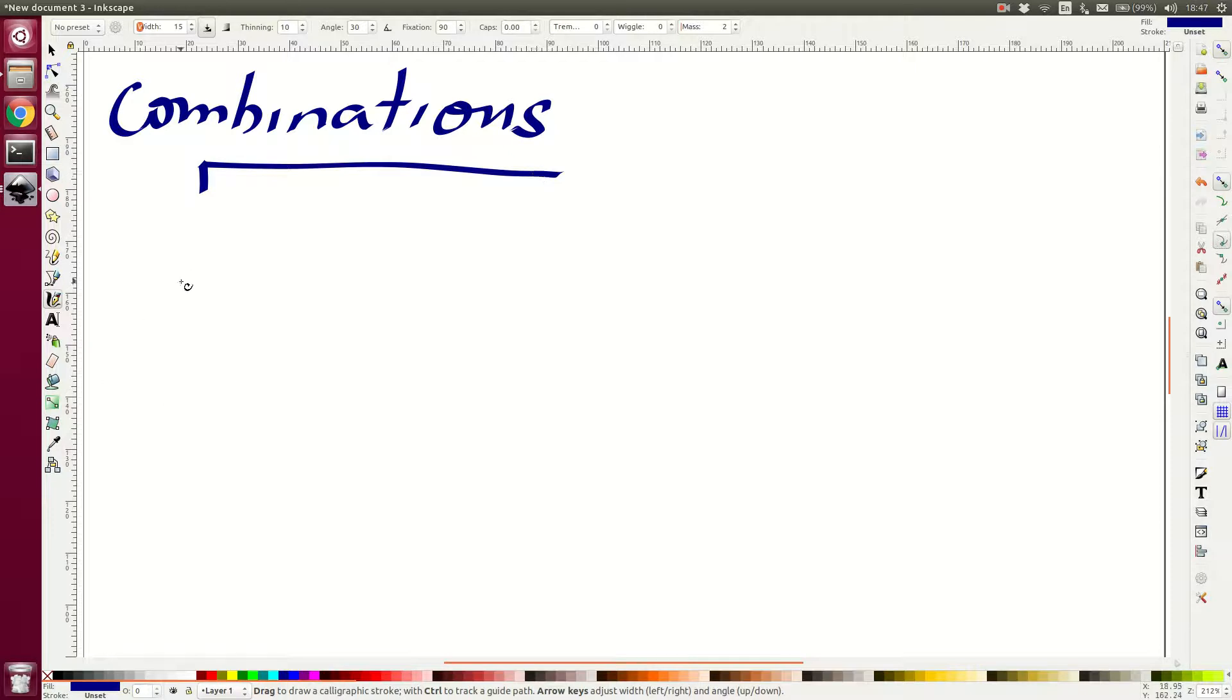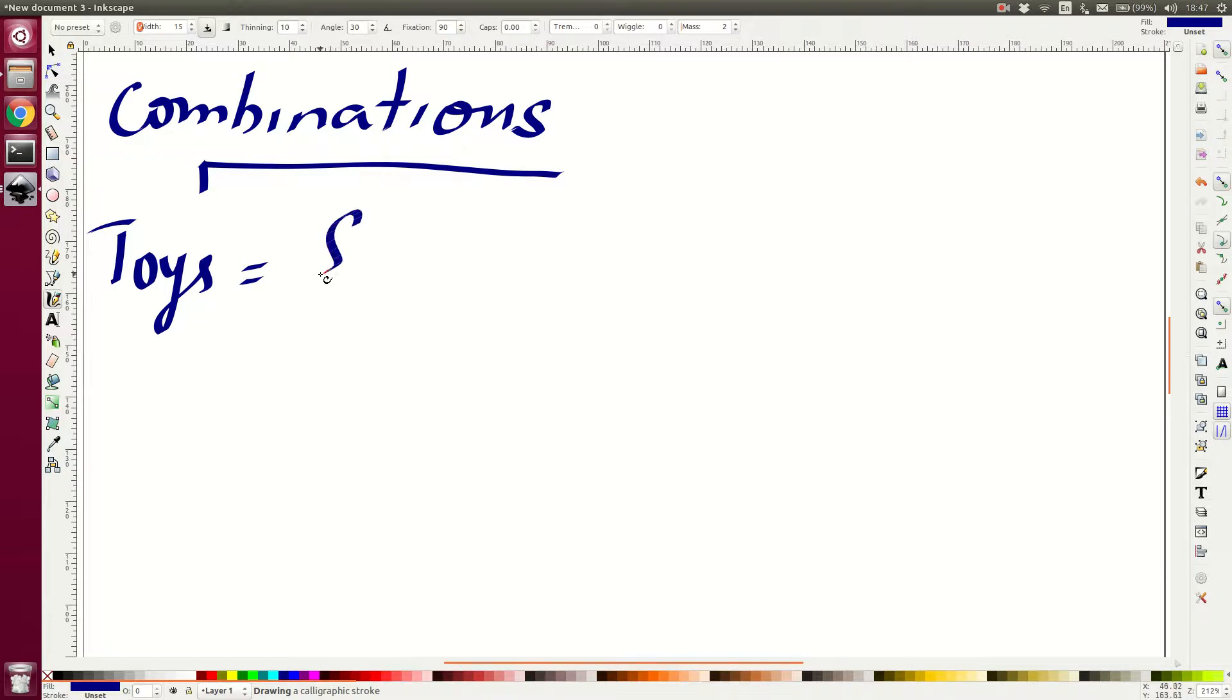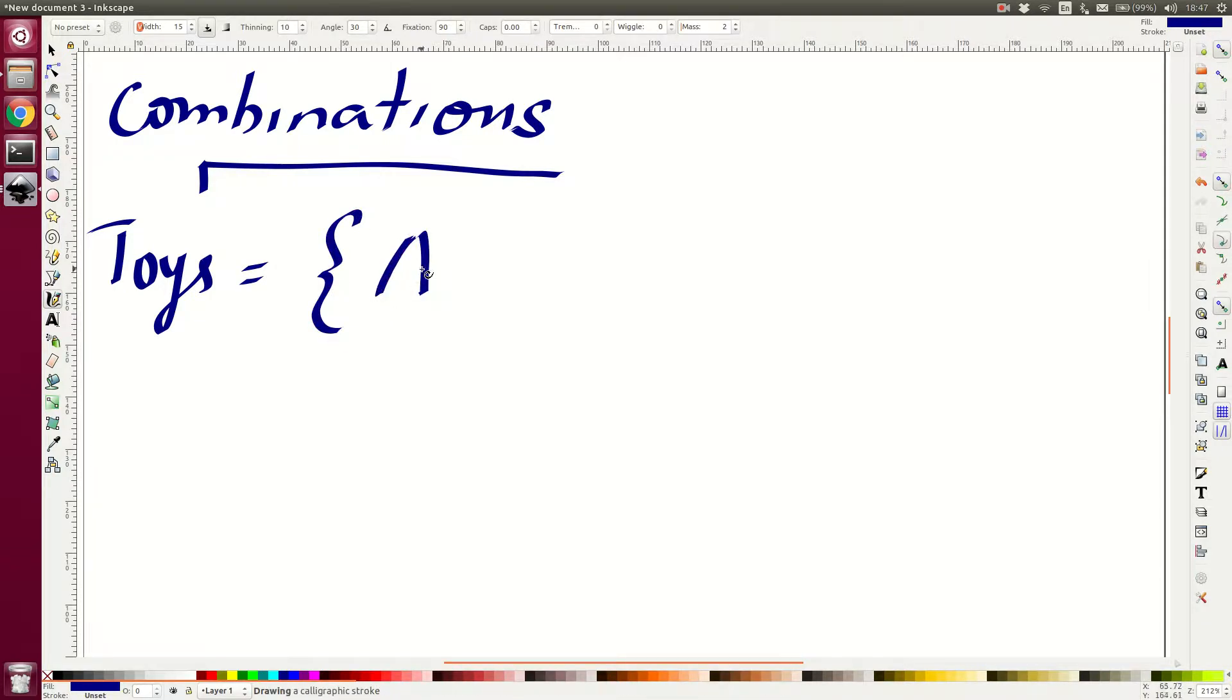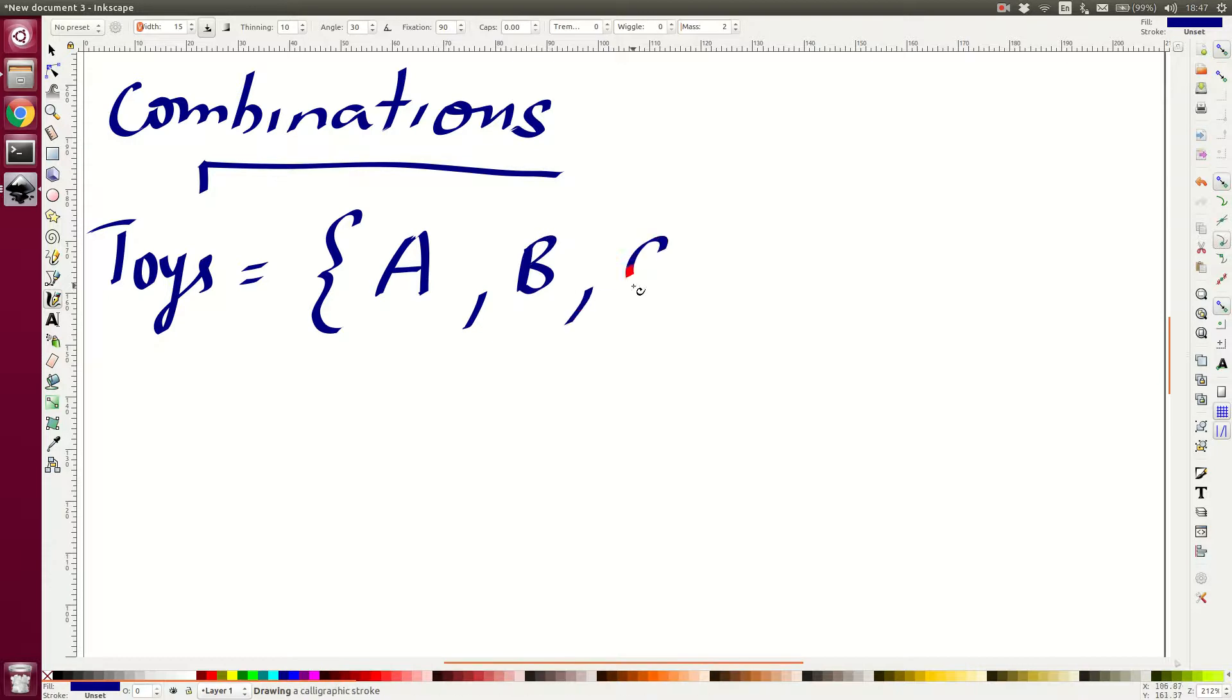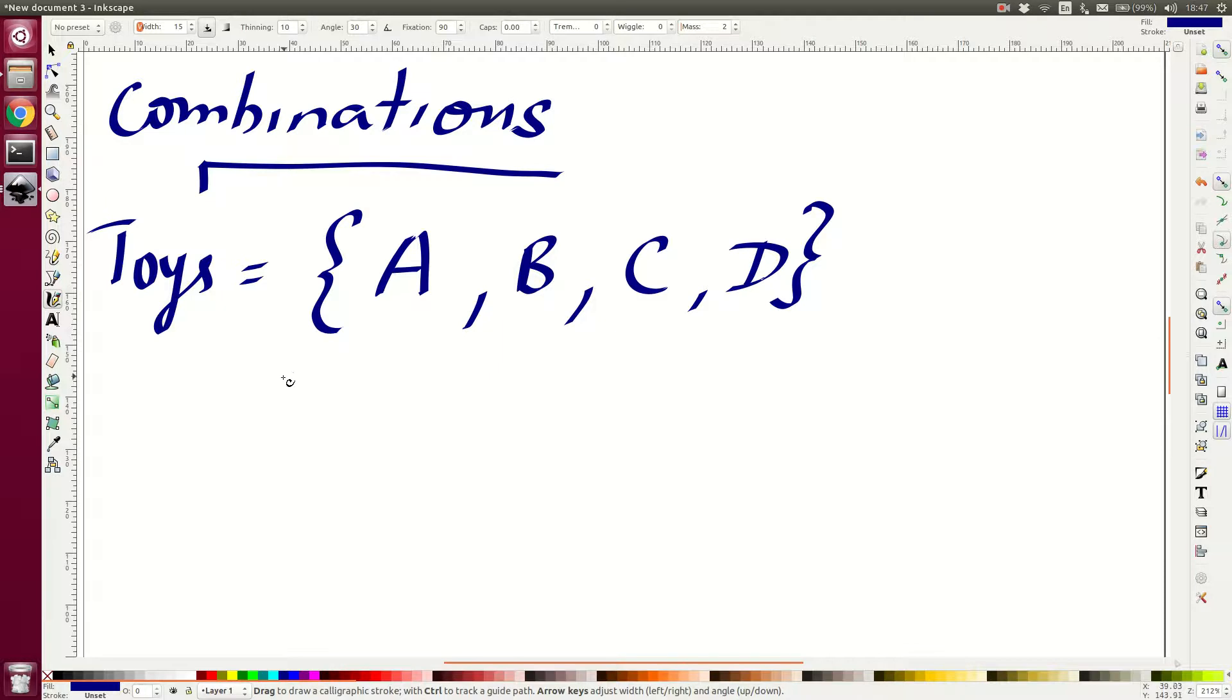Now let's take an example. Suppose there are four toys. Let me write the toys in a math way. Let us say the four toys are denoted in set notation. The toys are A toy, B toy, C toy and D toy. Now I am interested to choose three of them. Choose three.